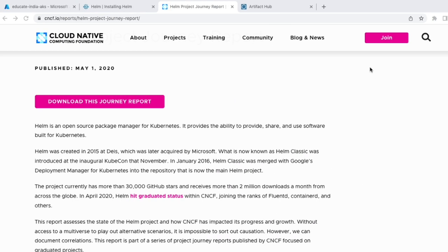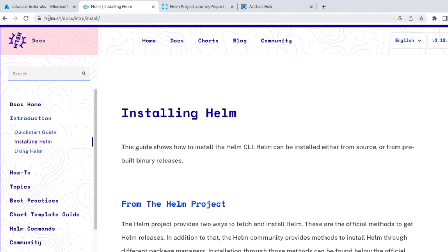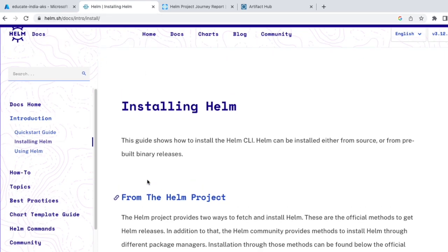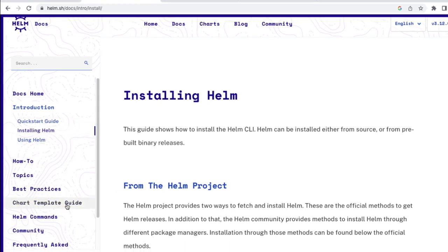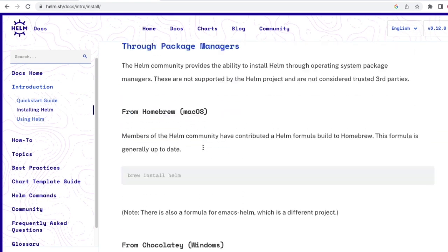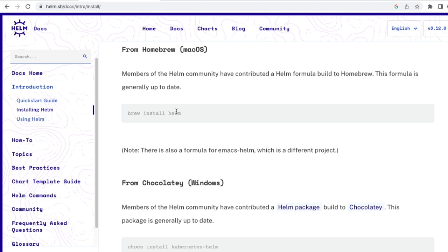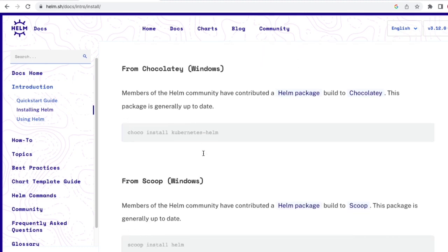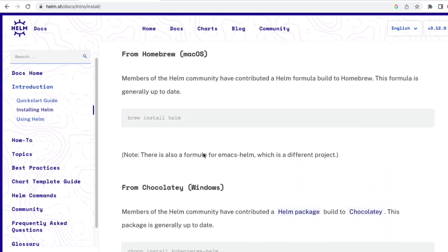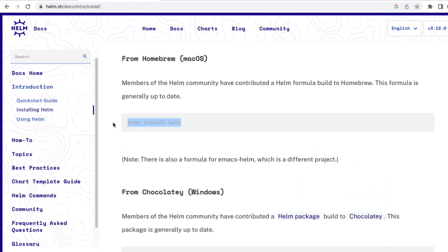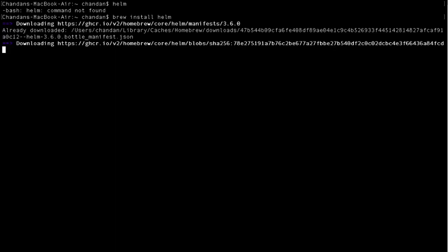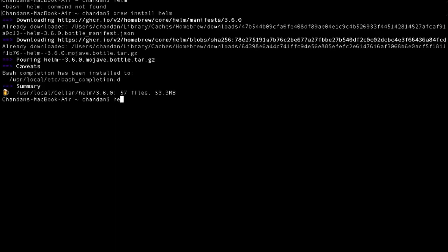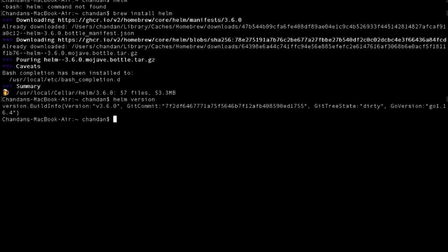We can install Helm by referring to the official documentation at helm.sh. There we can find information on installation, best practices, and chart-related actions. The site provides commands for different operating systems — Mac, Windows, or Linux. Since we're using Mac, we just run that specific command in the terminal. This downloads and installs Helm locally. It seems like it's installed — let's verify using the `helm version` command. We can see the version, so we have Helm ready and can now run Helm commands.